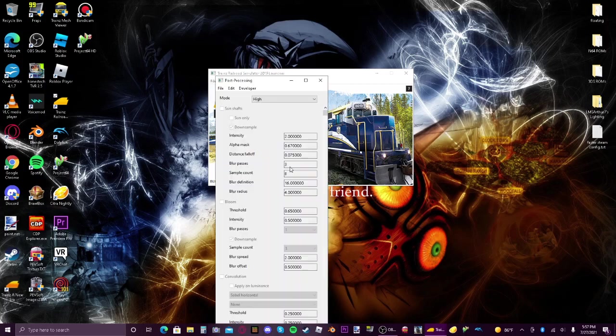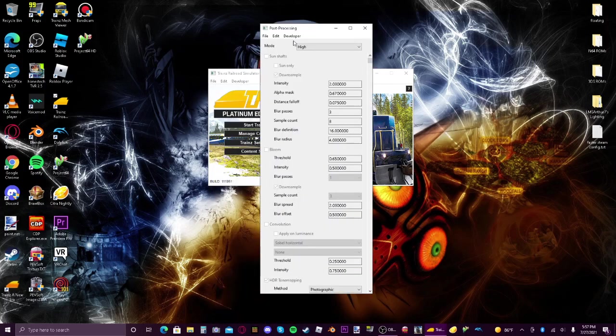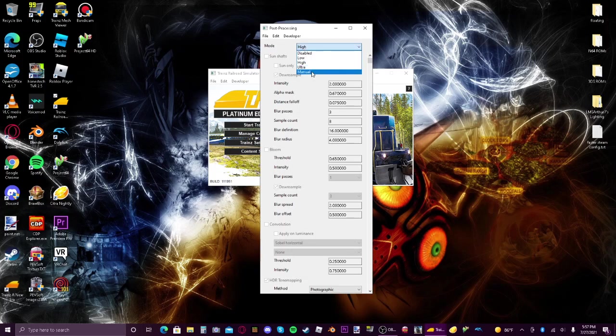When you press show, then you'll see over here that there's a whole bunch of options. First you need to go up here and then click manual.